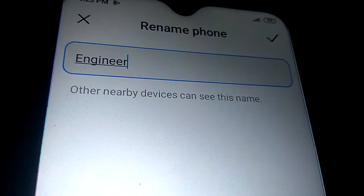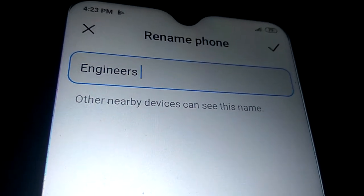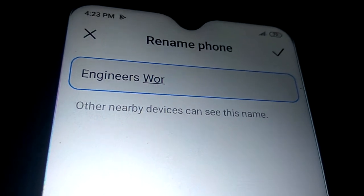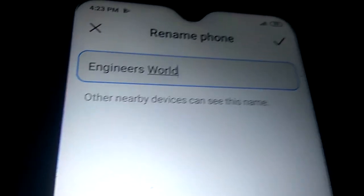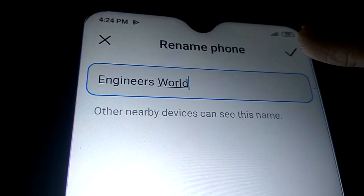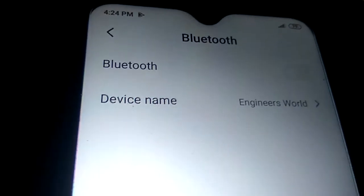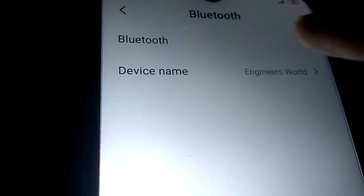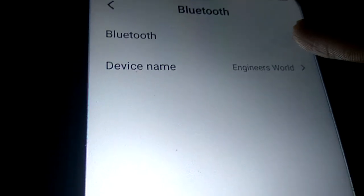If you want to change the device name to 'Engineers Well', you can simply change it like this — you can change the name to whatever you want for your phone. After that you can see the checkmark; you must press the checkmark, and now your device name has been changed.